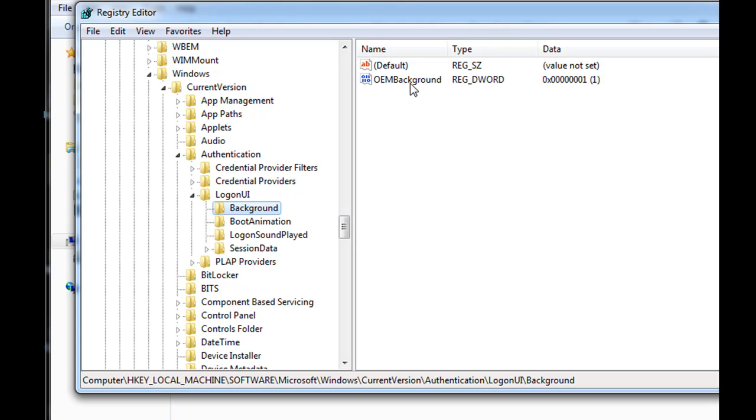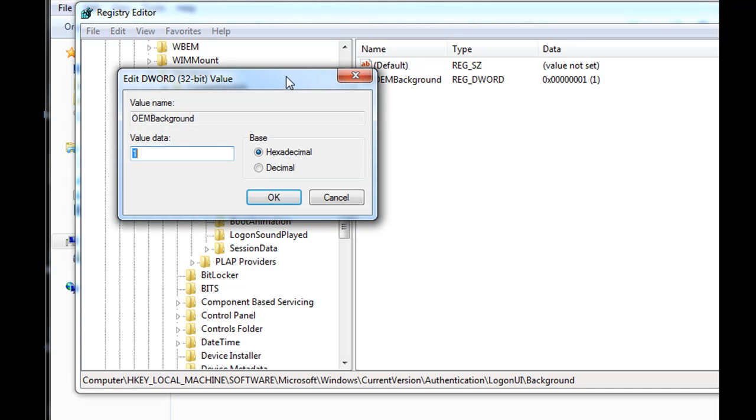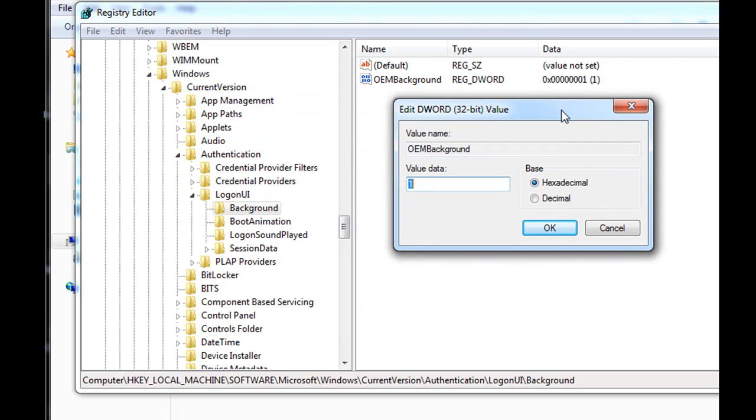Now you're going to want to change, or you don't have to change it necessarily. The OEM background, double click on that, open it up. You want to make sure that it's set to one, and if it is, that's good, and then you just click OK.